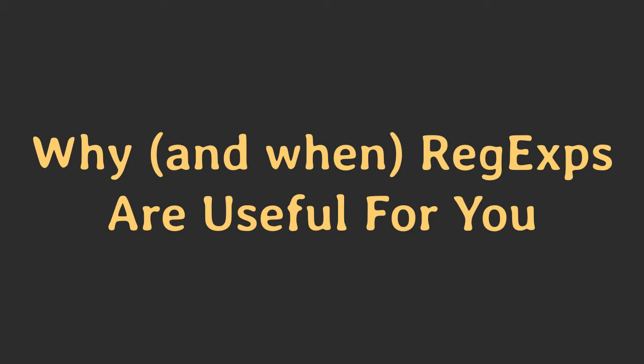You surely came across one or the other regular expression while coding. And if you are new to regular expressions, they might look to you like a mystic cipher, or sometimes even like the result of someone's head banging on the keyboard. And you may have asked yourself, are those regular expressions useful at all? Are they worth the hassle?